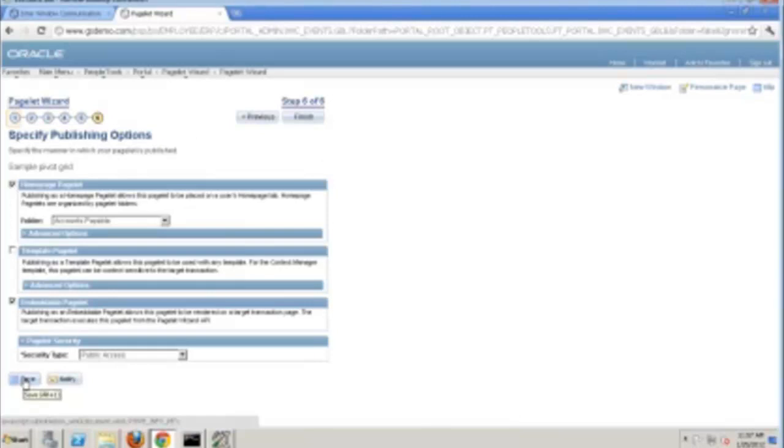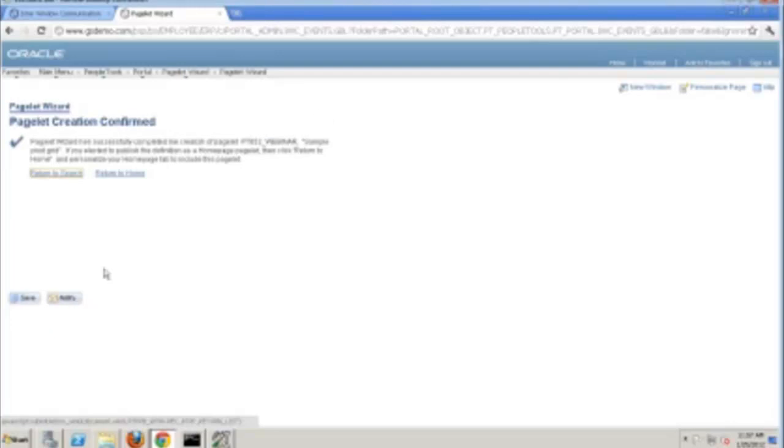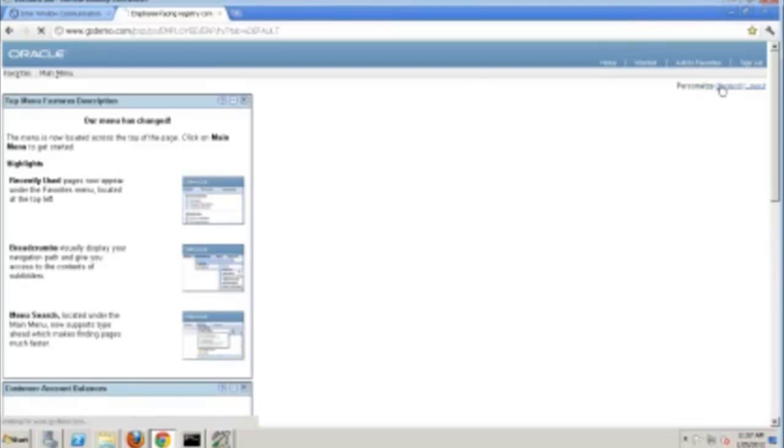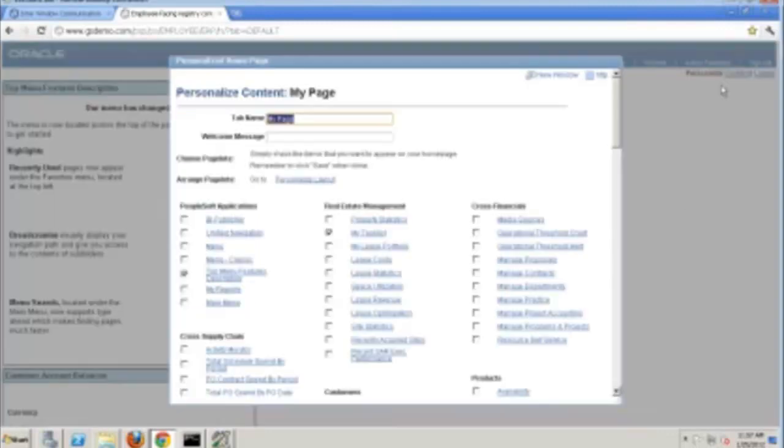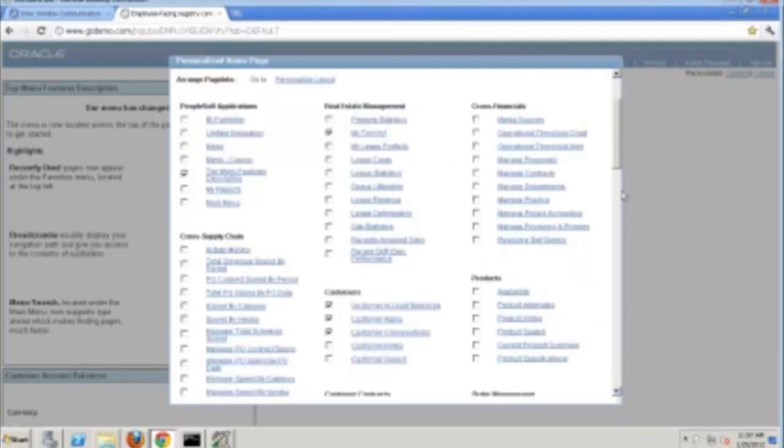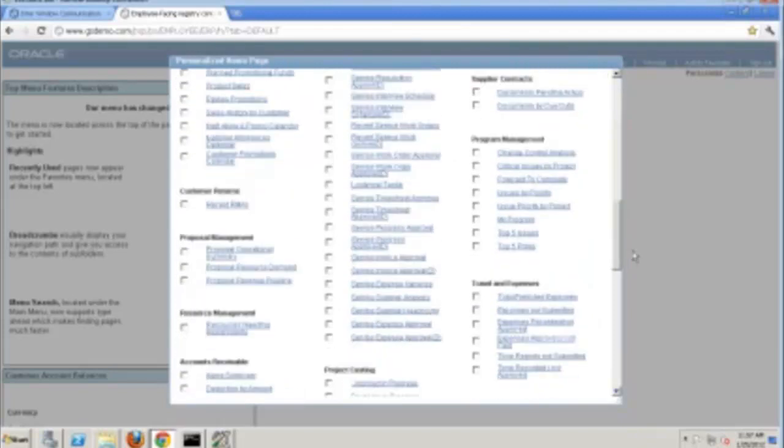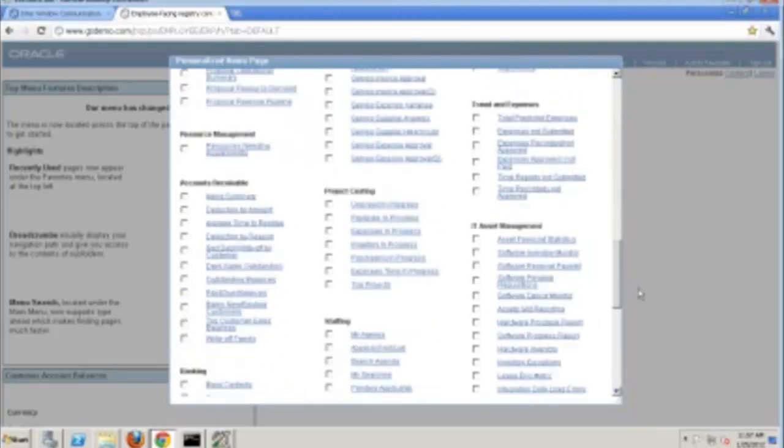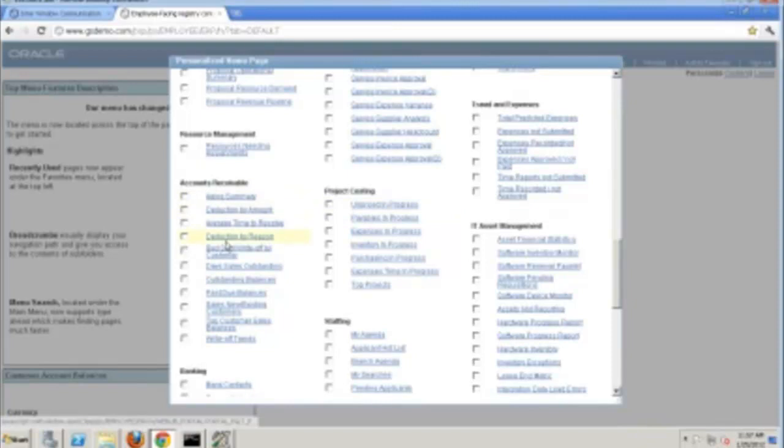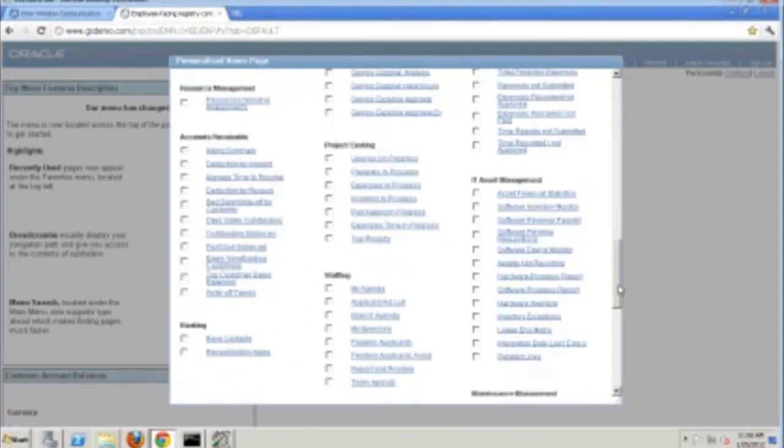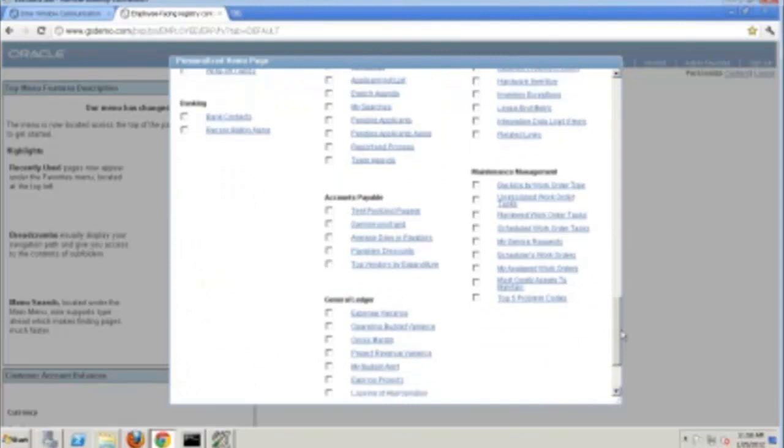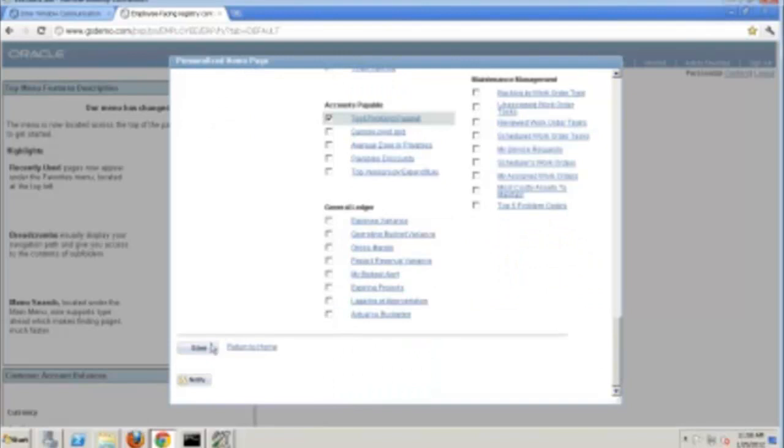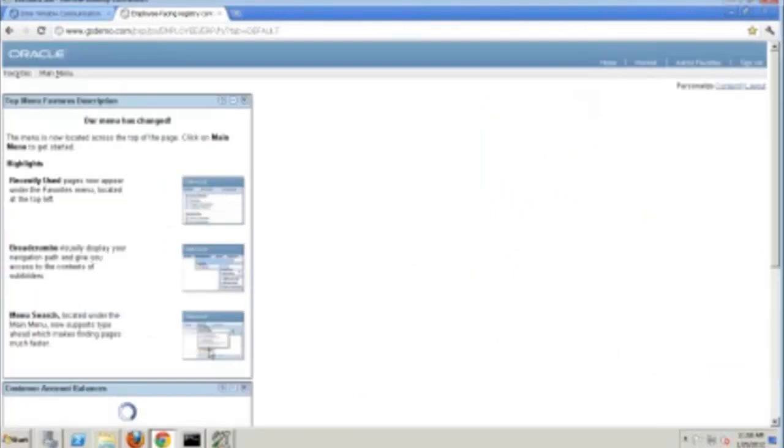So now that I've gone through and saved this, I'll quick finish here. Let's actually return back to home. And let's go to Personalize, Content. And let's go to Accounts Payable. And we should be able to see, let's see. So did it not show up there? So I put it there. There it is, Accounts Payable. So this is the test pivot grid that I actually just created. So now if I actually put Save here, and let's customize the layout.